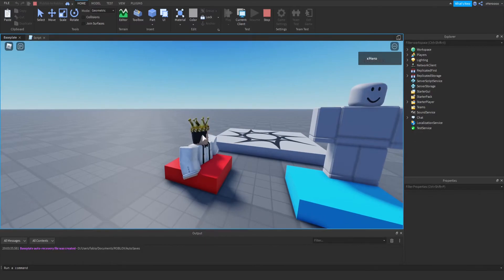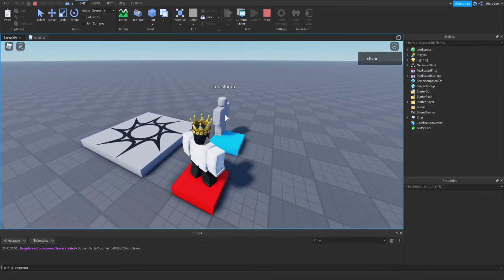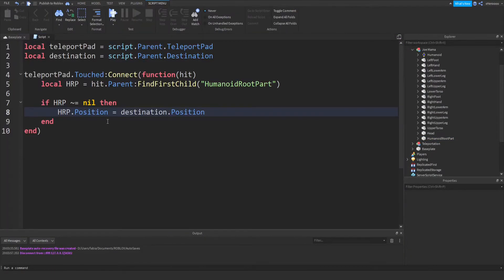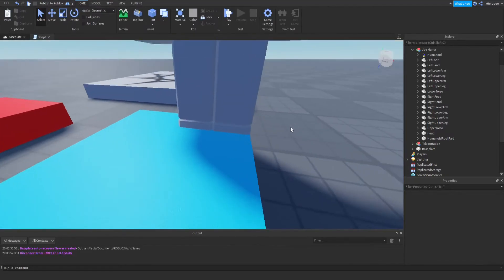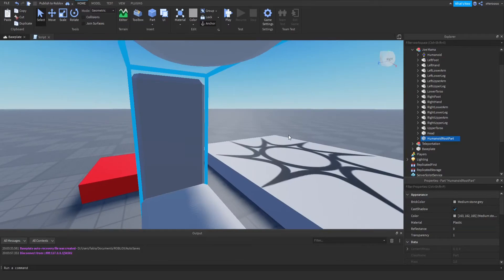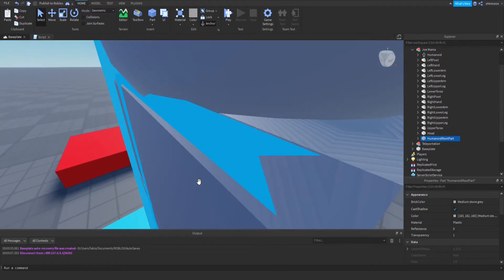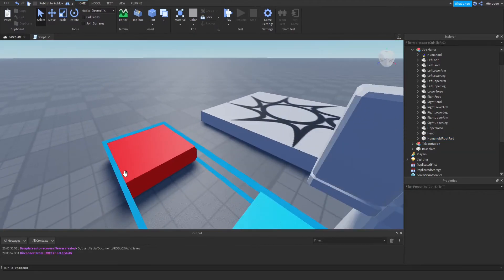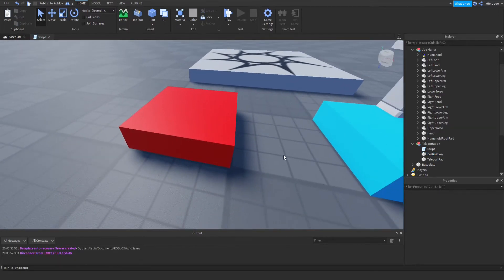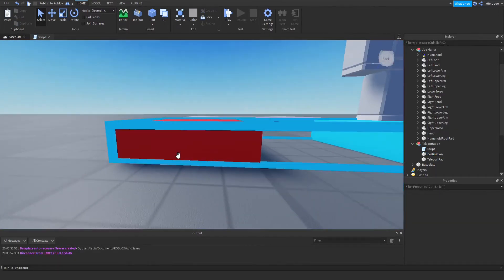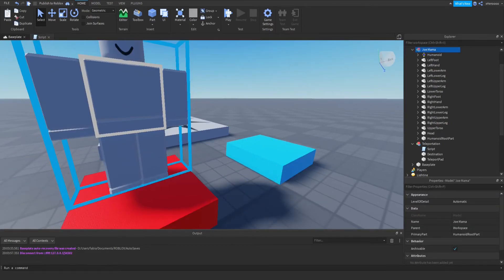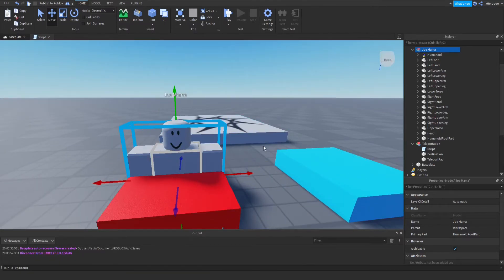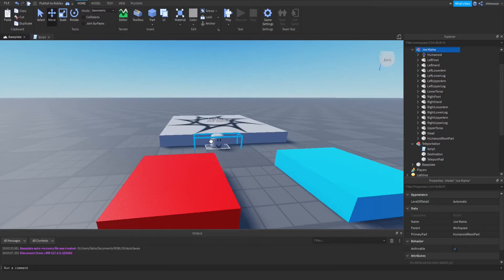But there's an issue — we got teleported inside the part. We don't want that. The problem is the script changed the HumanoidRootPart position to the literal center of the destination part, which is the middle of it. So it moved our player right dead center inside the part. We need to add an offset. We want to change the HumanoidRootPart position to the destination's position plus some offset on the Y-axis, which moves it upward.